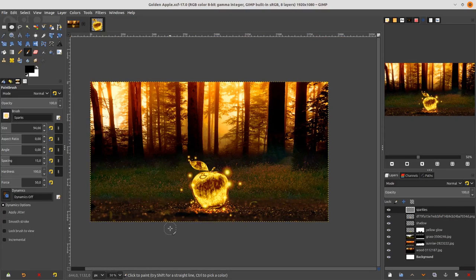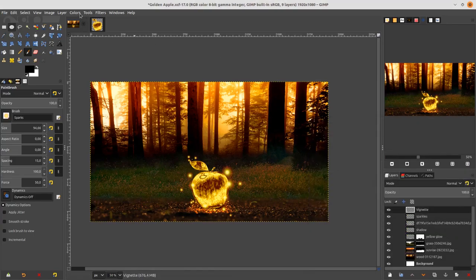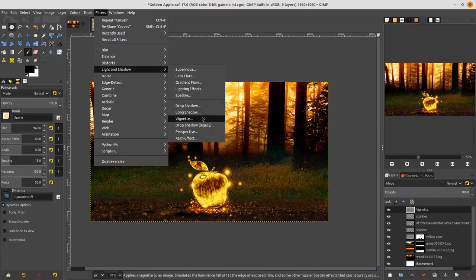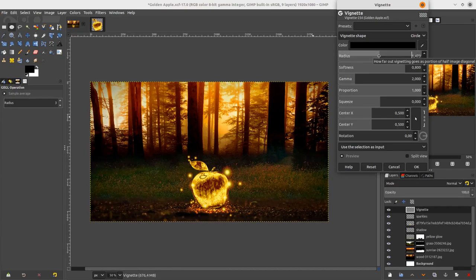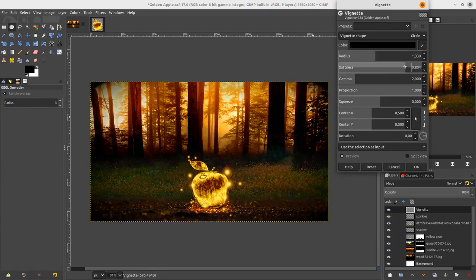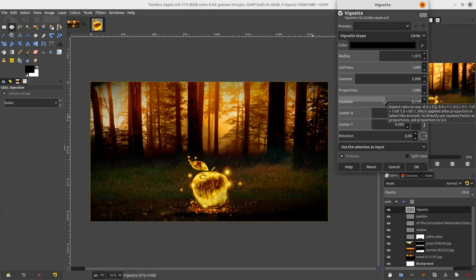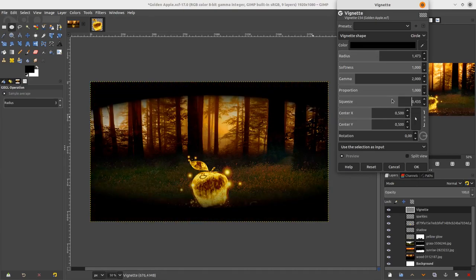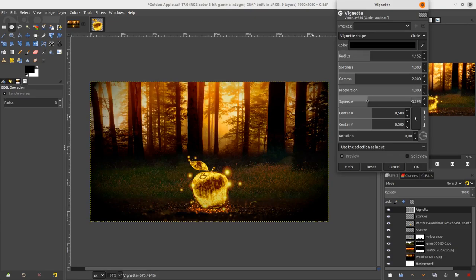Finally, add a vignette effect. Go to create a new layer, name it 'Vignette'. Go to Filters > Light and Shadow and choose Vignette, then apply it.